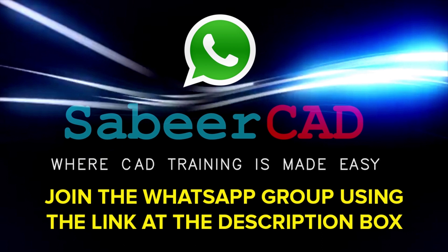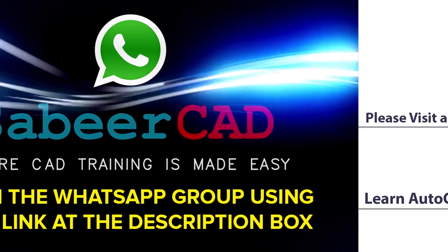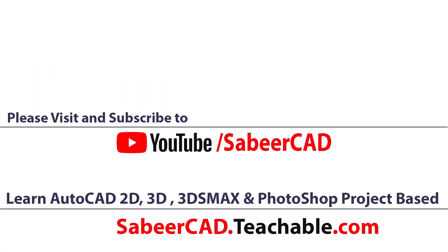You can support each other and you can get your queries answered. I can also help you to resolve your queries and enrich your knowledge in CAD. So do join this group by clicking on the link provided at the comment box. I once again request you to subscribe to my YouTube channel SabirCAD where CAD training is made easy.